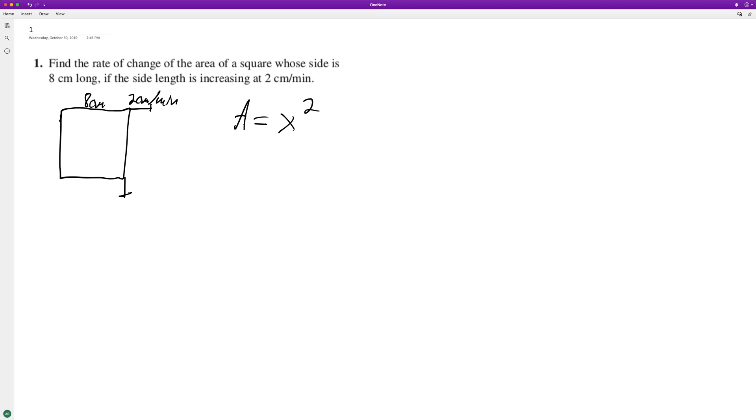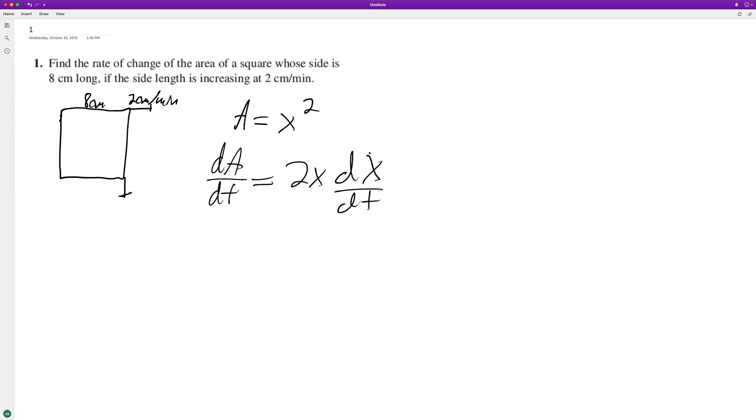We take the derivative dA/dt, the derivative of the area with respect to time. The derivative of x is 2x, and the derivative of x with respect to time, so the area is increasing at that exact time.